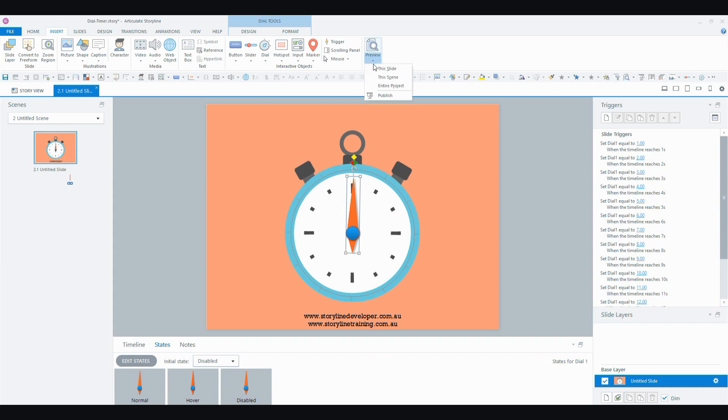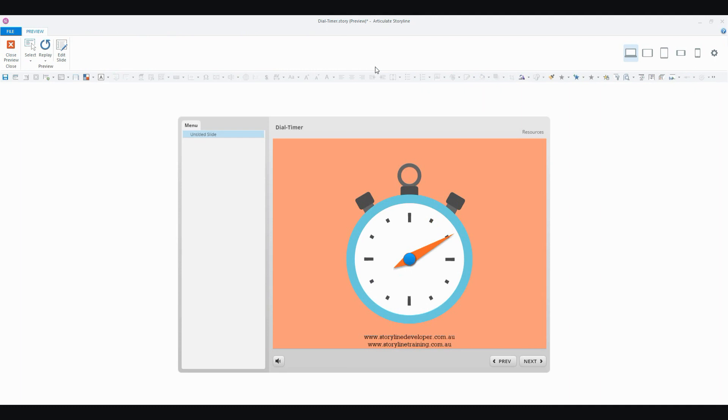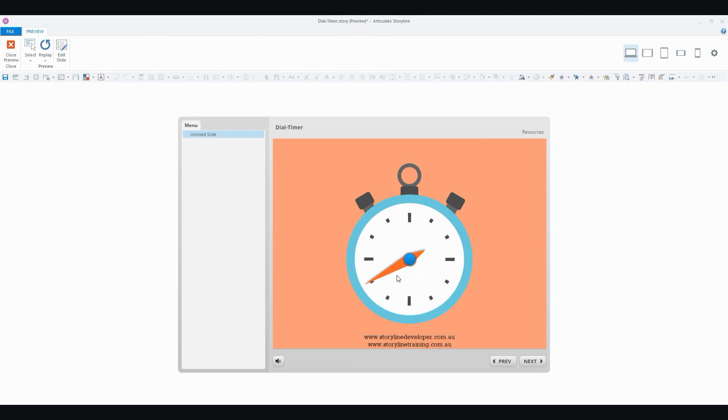So let's preview this and see how it's worked. Now my timer is doing its thing. It's going round and round. But you can see I'm hovering over it and I can't grab it because it's disabled. So the user can't touch it and manipulate it.